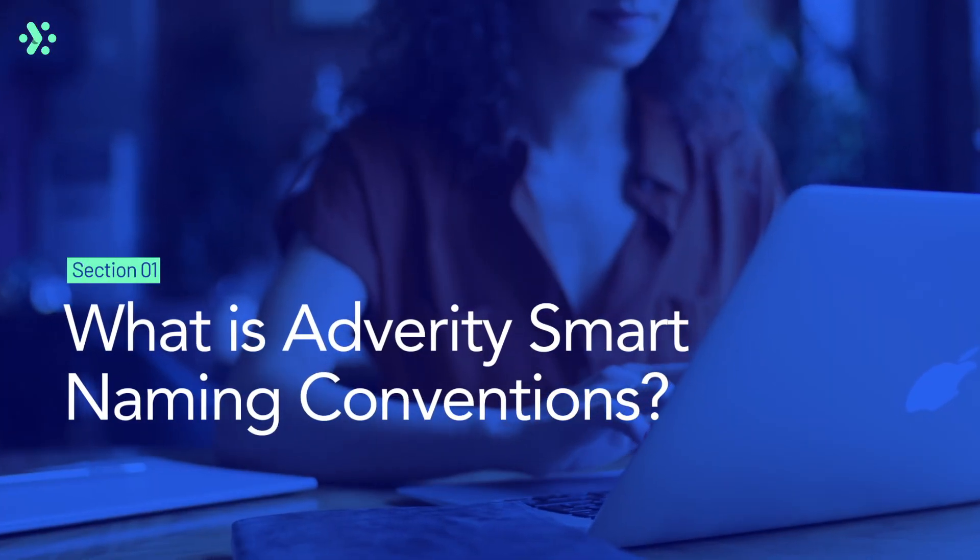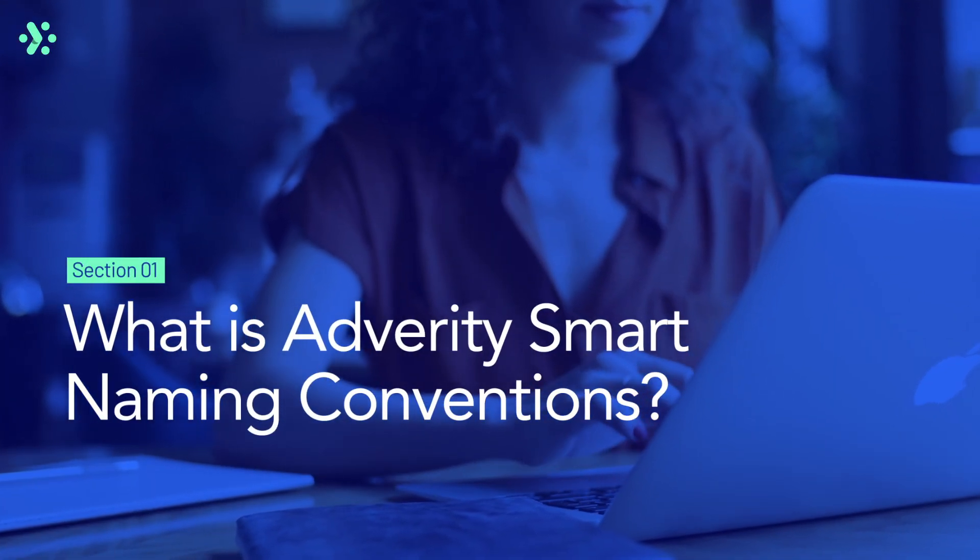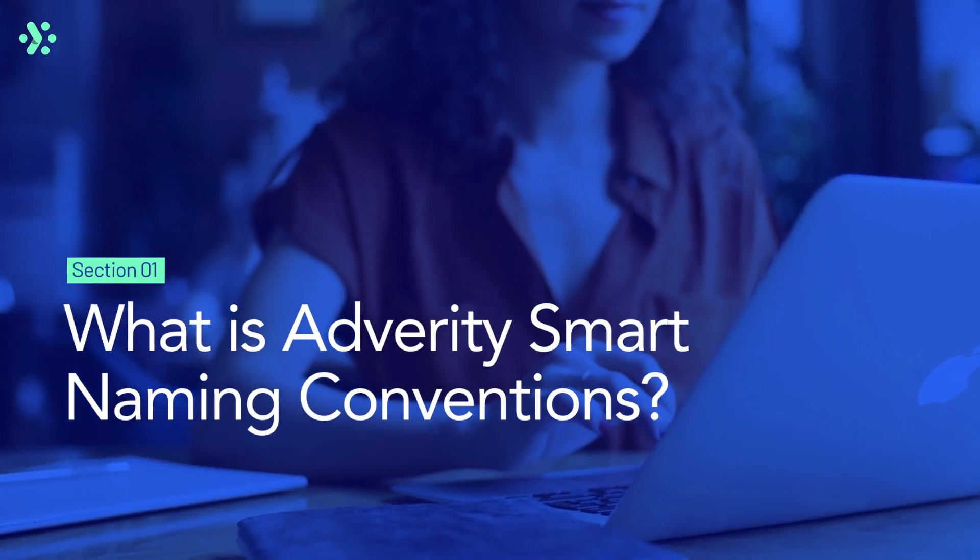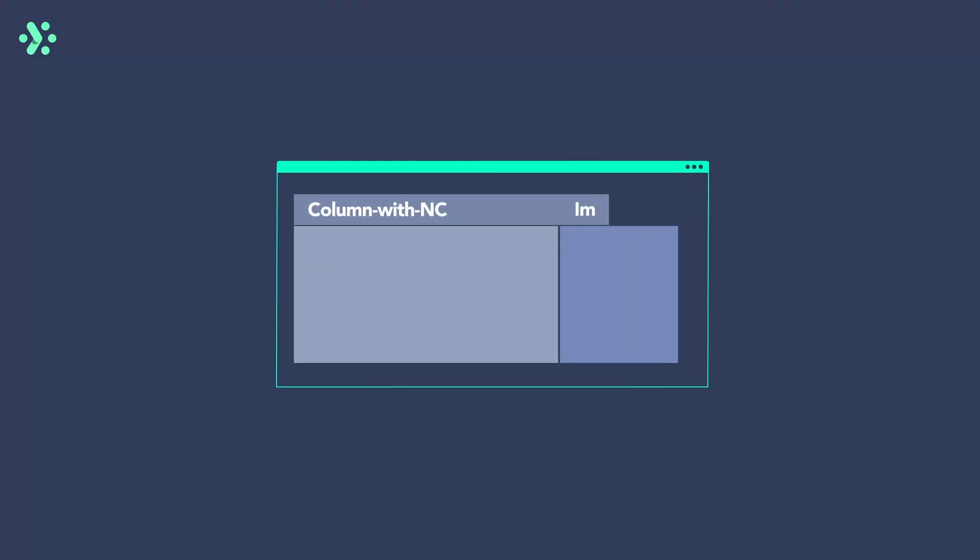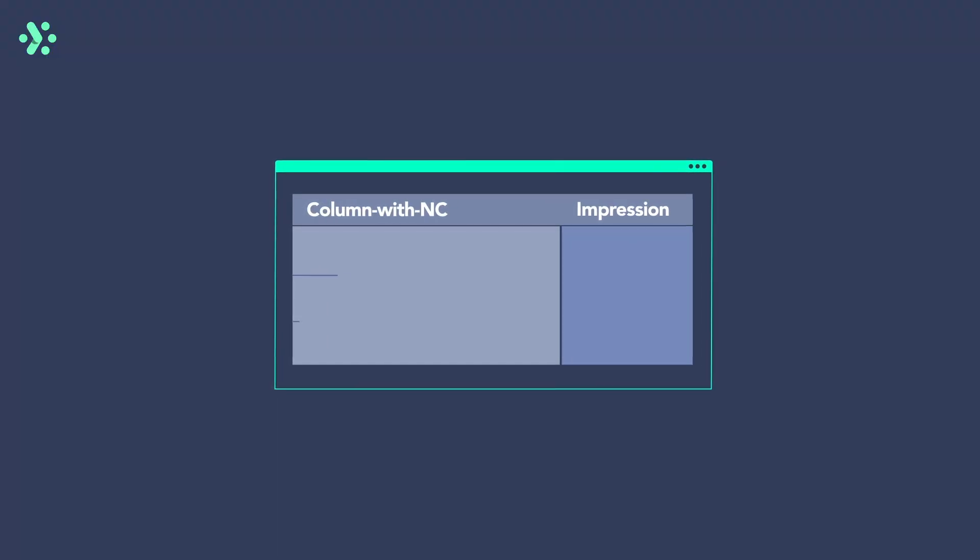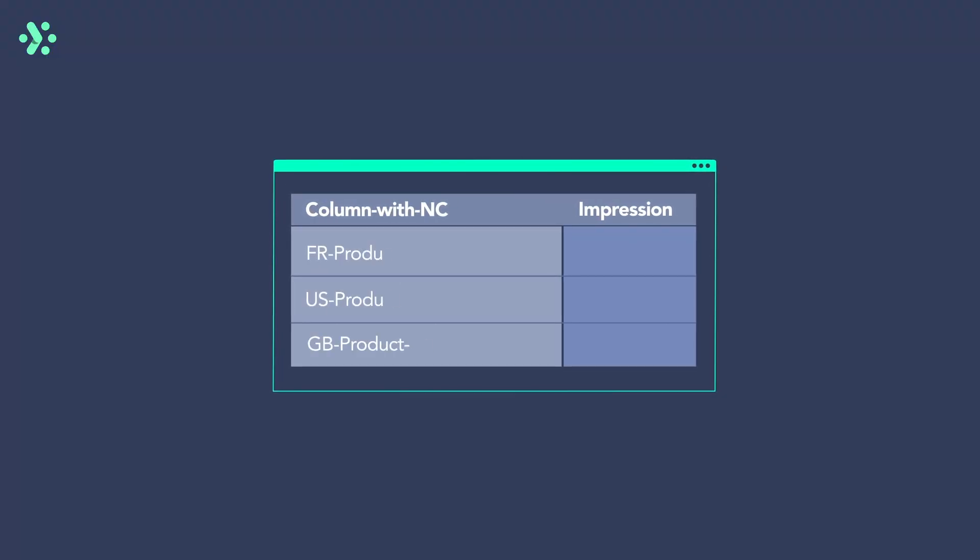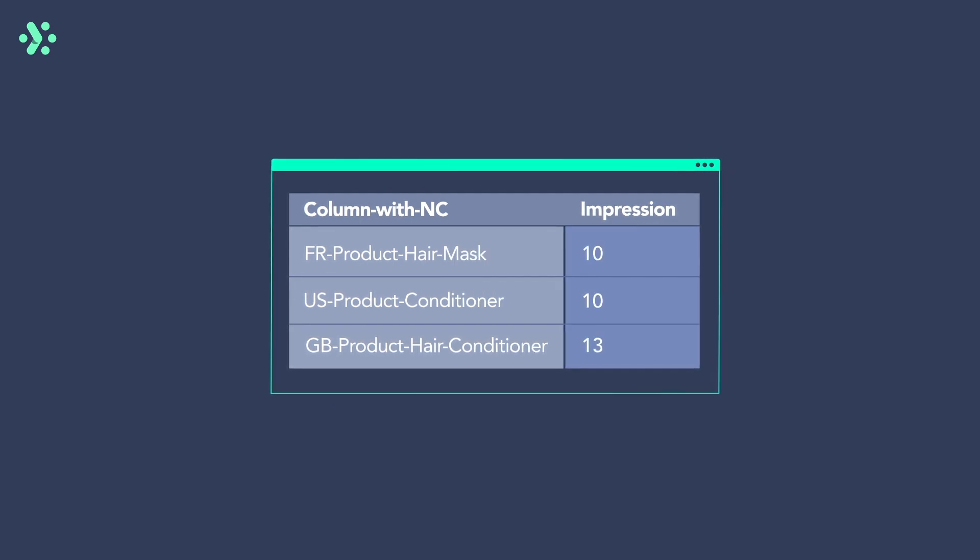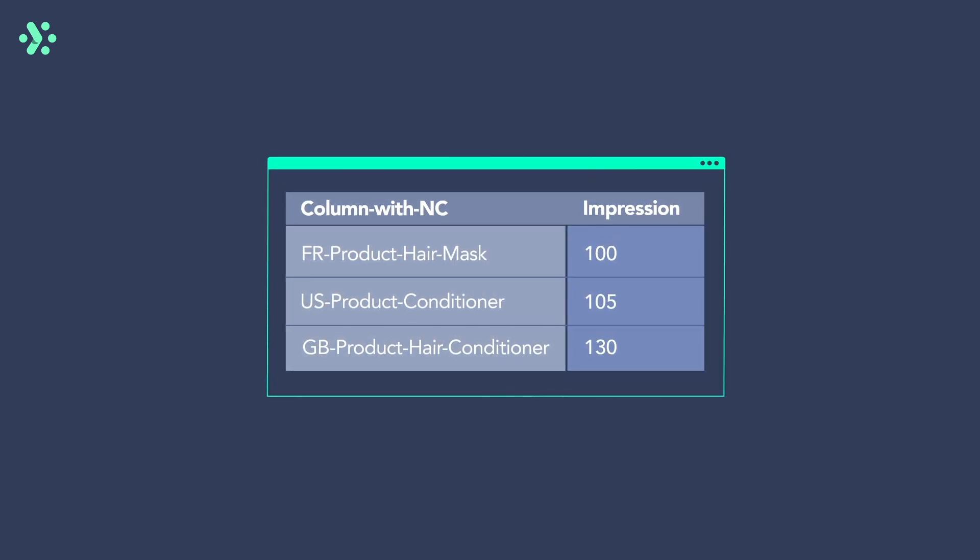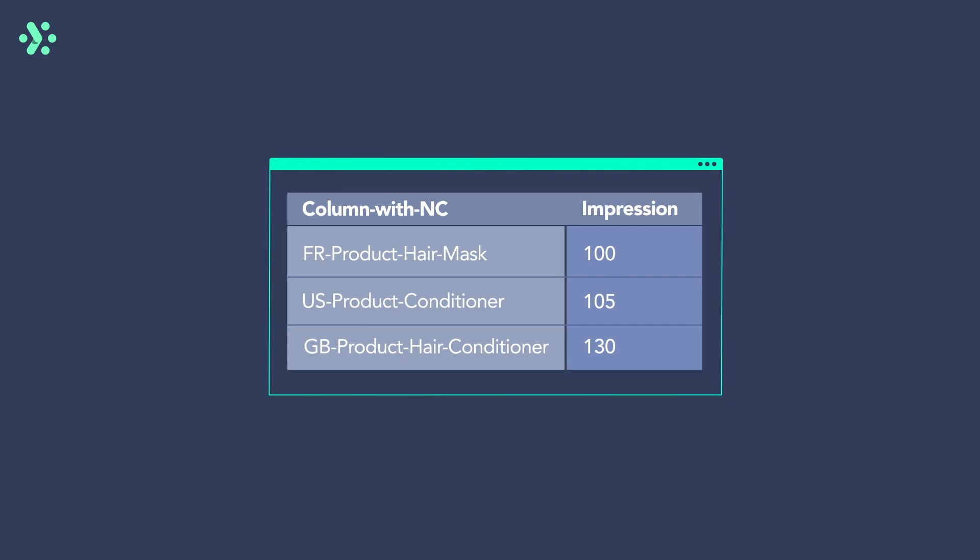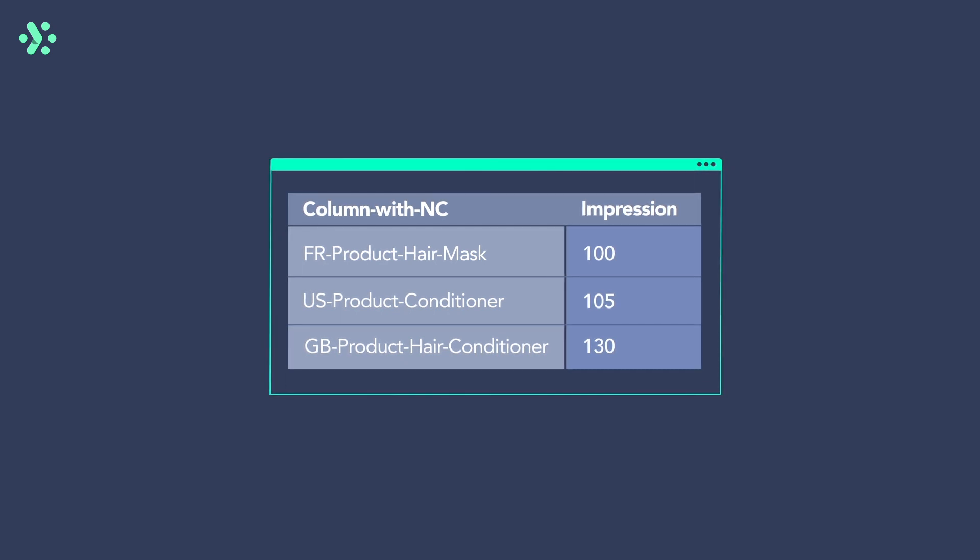But first, what is the Smart Naming Conventions Enrichment and how does it work? Adverity Smart Naming Convention Enrichment detects your naming conventions based on patterns in your data. If any data doesn't comply with these patterns, it notifies you about inconsistencies.